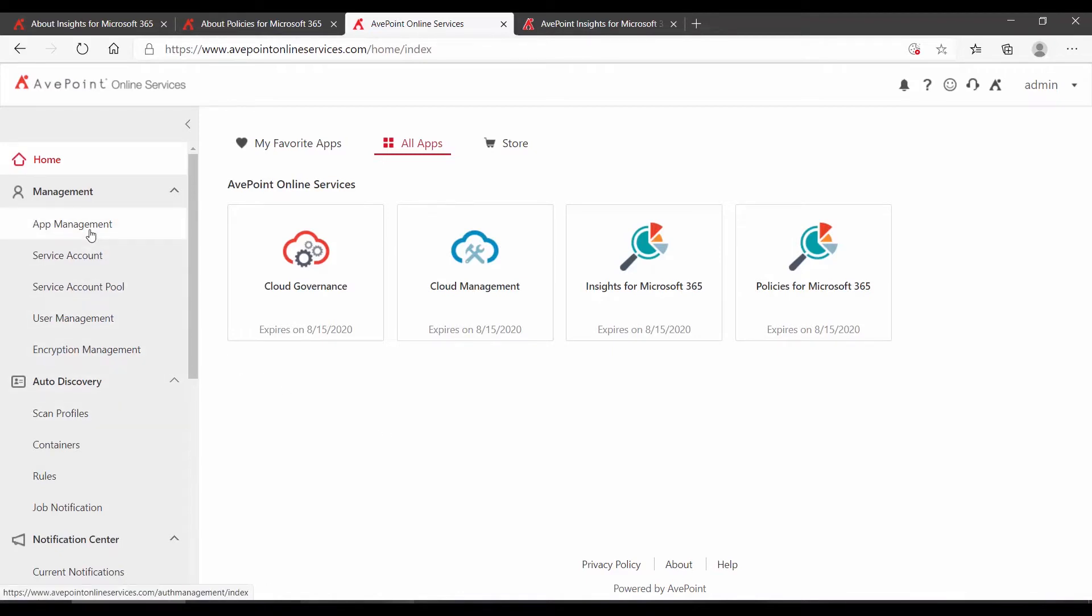The app profile allows AOS to connect to and communicate with Microsoft 365, and the scan profiles allow it to catalog your various objects, like your Microsoft Teams and your SharePoint sites.